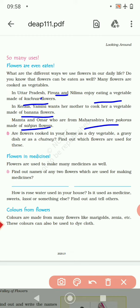So now you can see flowers are used for decoration, and we also studied that they are used as a vegetable. Second is flowers in medicine — flowers are used to make many medicines as well. Find out the names of any two flowers which are used for making medicine. I will tell you one: marigold is one of them. You can write one more, or two or three if you know.